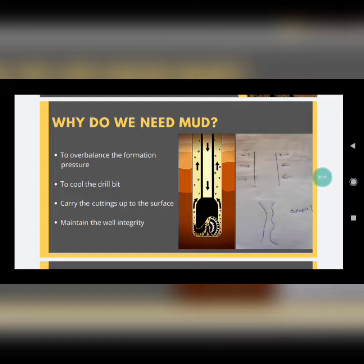As we go deep inside the earth, pressure increases because with depth pressure also increases — simple physics. We use the formula P = ρgh, where P is directly proportional to h, and h in this case is the depth of the wellbore.